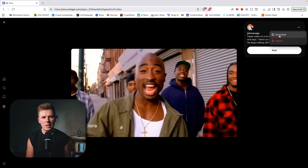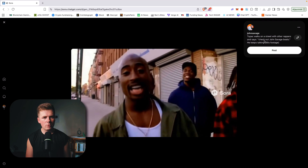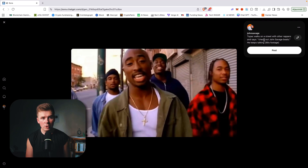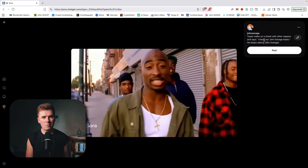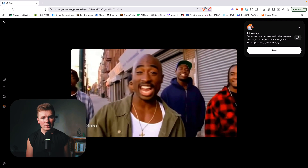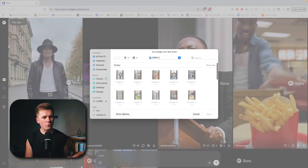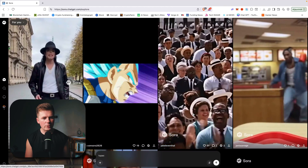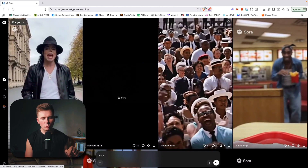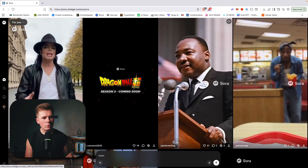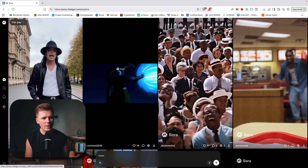For example, if you are spending a lot of time creating prompts and you don't want to share them, you can choose not to share them and post them on your own social media. That's how you can get some advantage if you are into creating content. You can also upload different images and create videos from images.